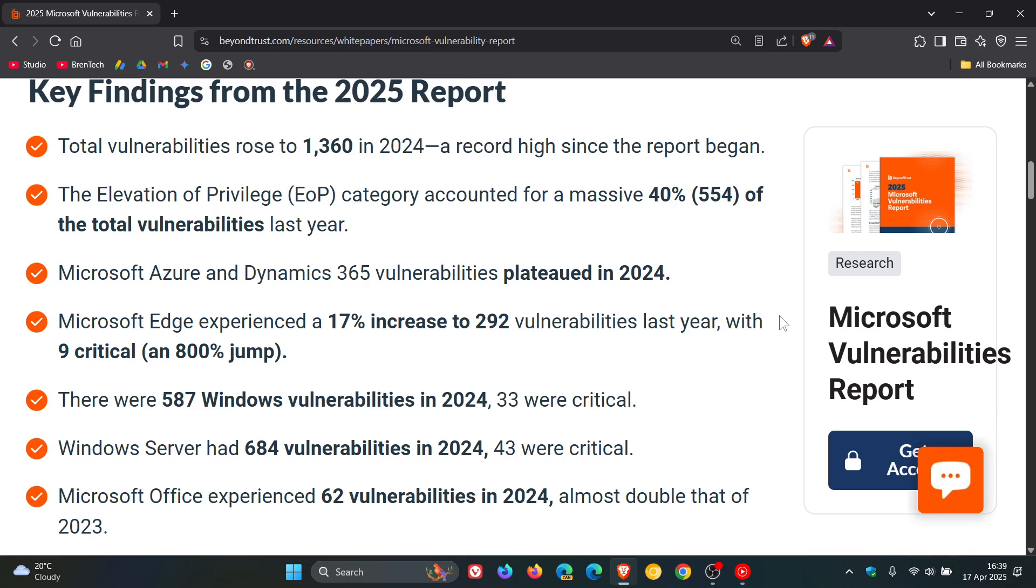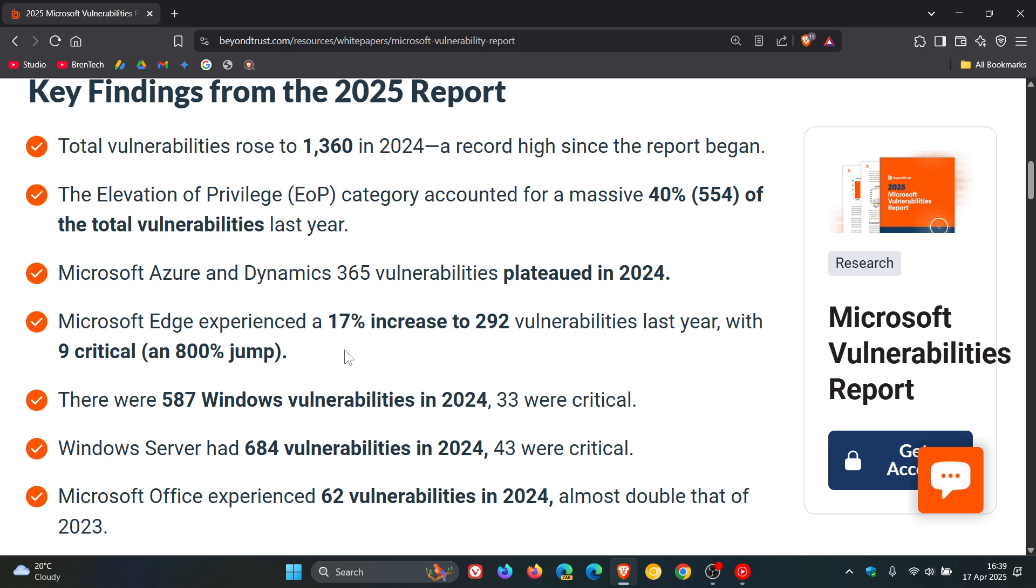Microsoft Edge experienced a 17% increase to 292 vulnerabilities last year with 9 critical, which is an 800% jump. That's quite a vast increase where in 2022, according to BeyondTrust, there were zero critical vulnerabilities. That's why that is such a big jump.